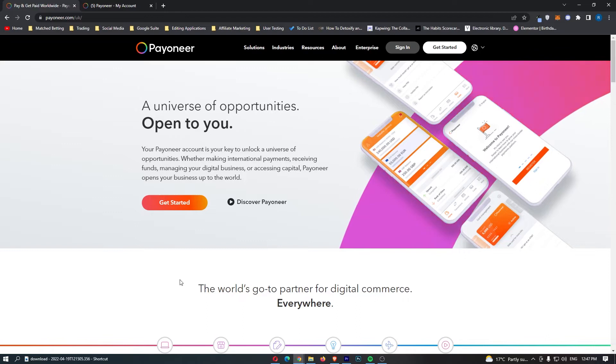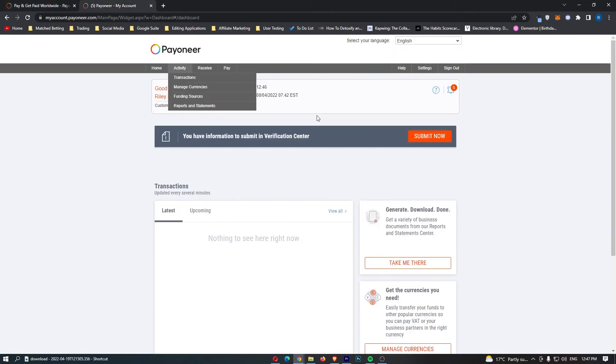Okay, so to do this, you first of all want to come over to Payoneer and sign into your account, and then once you have signed in, you will be taken to a screen that looks like this.